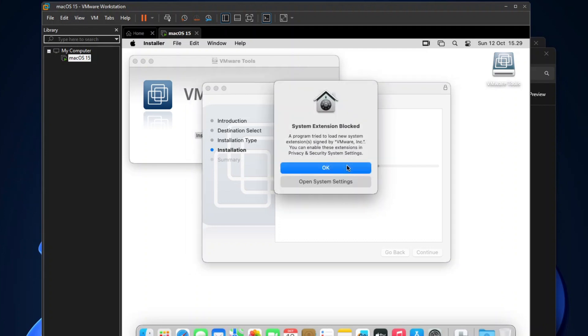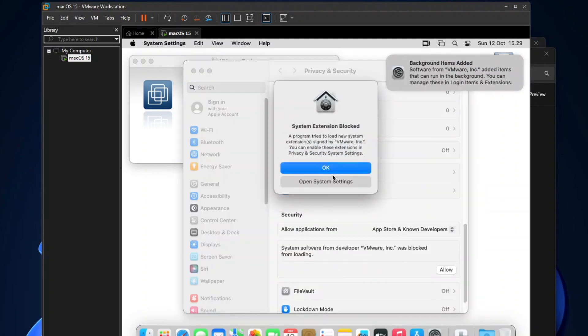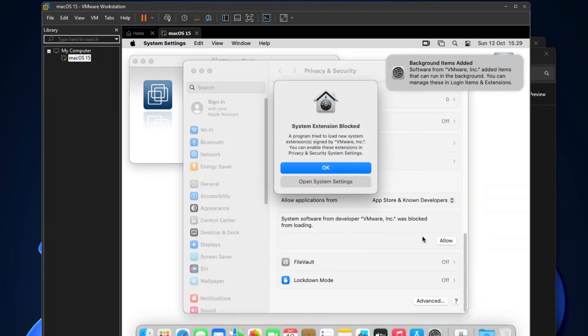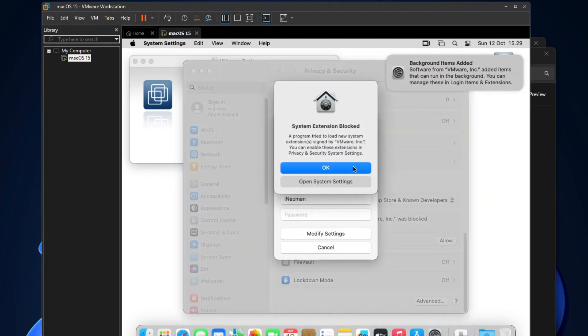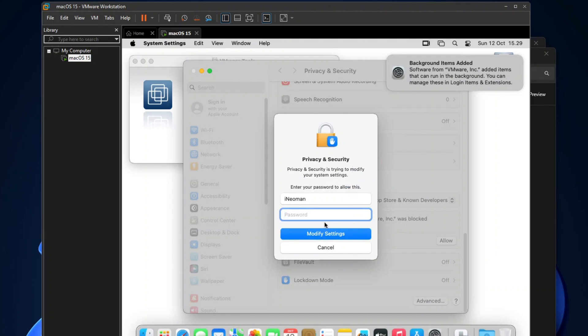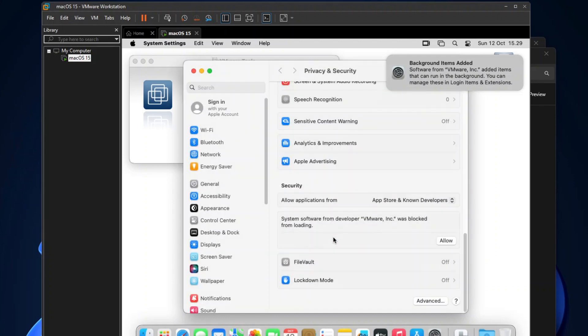On the System Extension Block dialog, click Open System Settings. Then on the Security Settings, Allow System Software for VMware Inc. Enter your password, and then click Modify Settings.